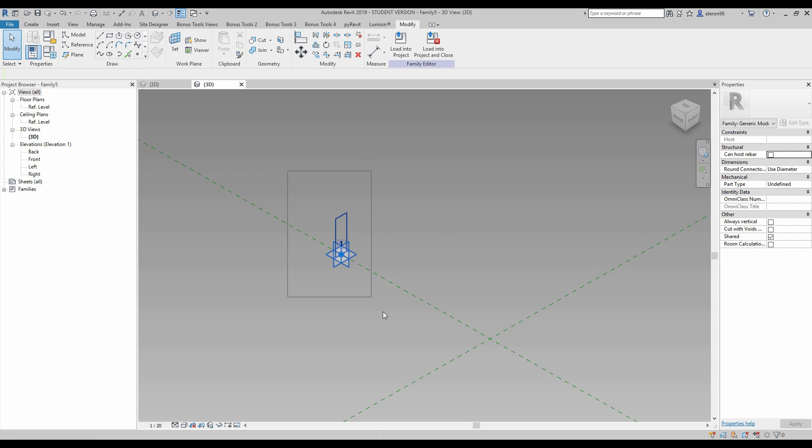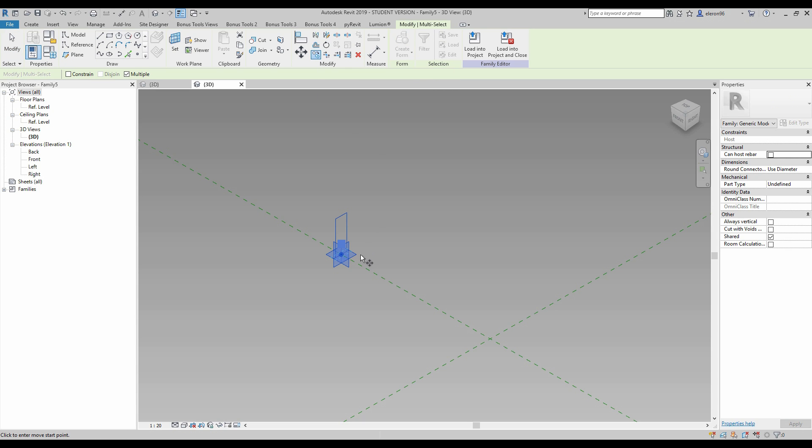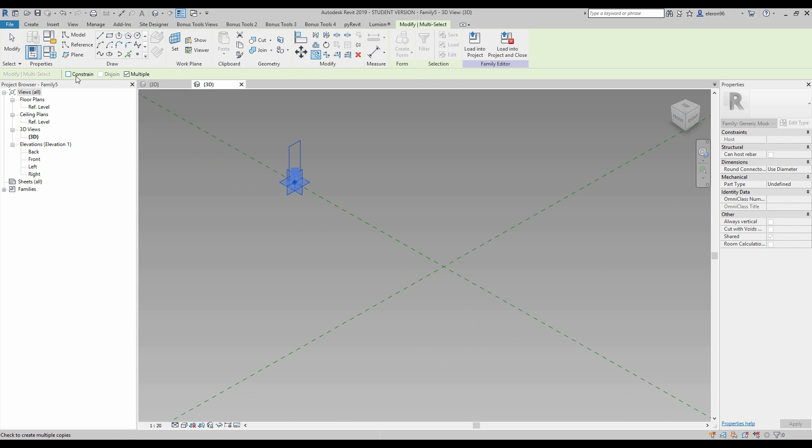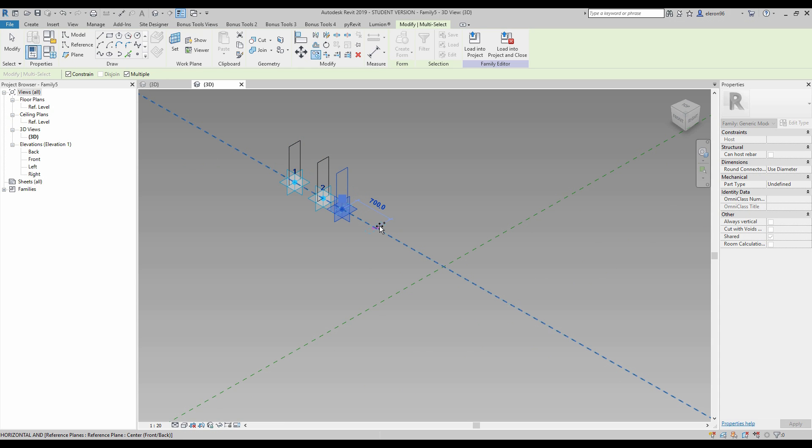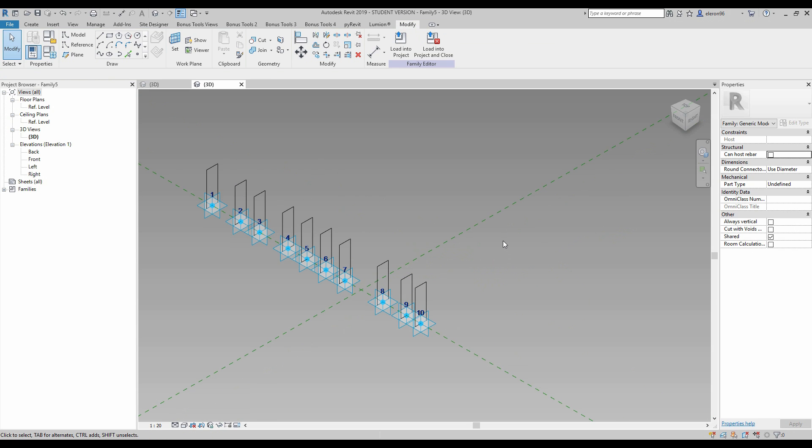What I'm going to do now, just select everything. Let's say we win 110 and let's copy it. Don't forget multiply and constrain. Like two, three, four, five, six, seven, eight, nine, ten.